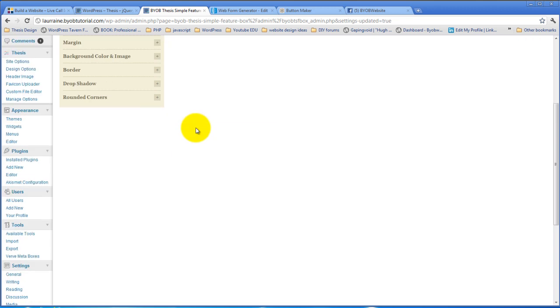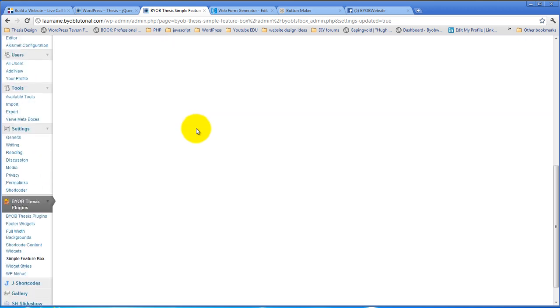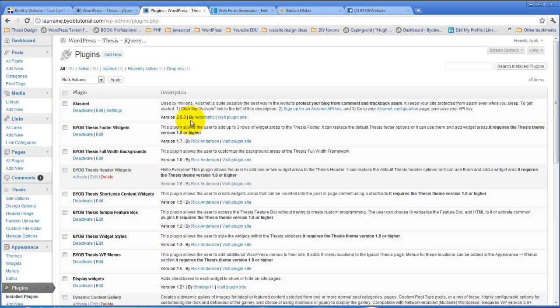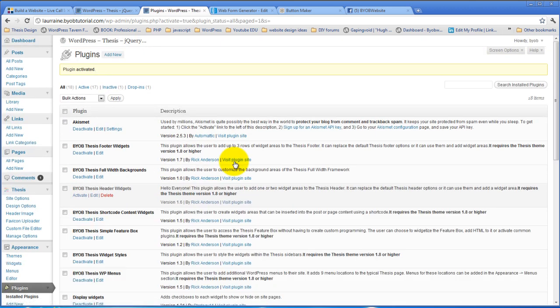Now I have the Dynamic Content Gallery installed, but I don't think I have it activated. So let's activate that first. And Dynamic Content Gallery activated, there we go.